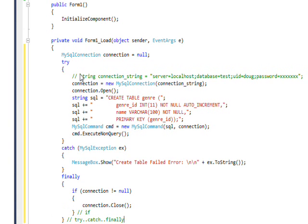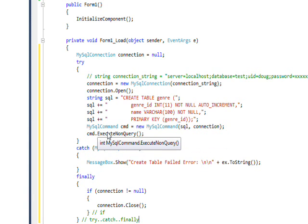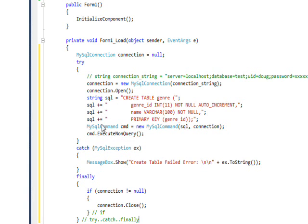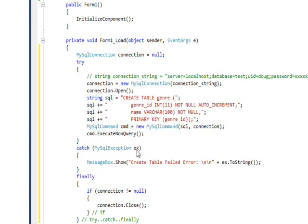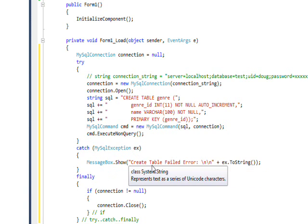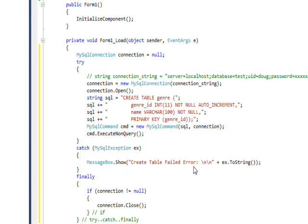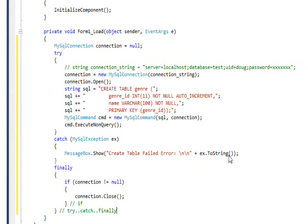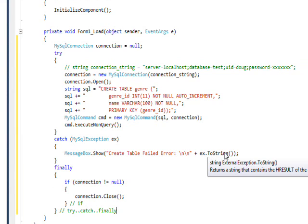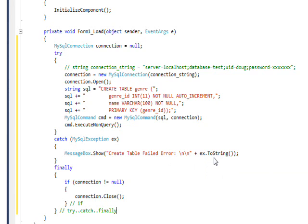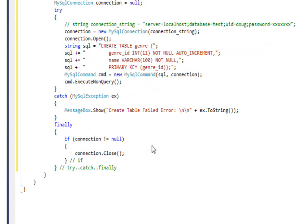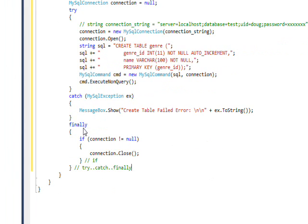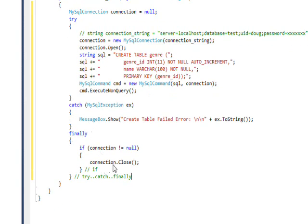Essentially this says try these codes that work with the MySQL connector objects. If any of them don't work, do a catch with a MySQL exception and have a message box that says create table failed with the error code. Then on the finally, which gets executed whether or not the try or catch block worked, we close the connection.